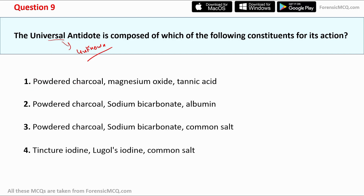The options are: first, powdered charcoal, magnesium oxide, and tannic acid; second, powdered charcoal, sodium bicarbonate, albumin; third, powdered charcoal, sodium bicarbonate, common salt; and fourth, tincture iodine, lugol's iodine, and common salt. The correct answer is option one — powdered charcoal, magnesium oxide, and tannic acid — in a combination of 2:1:1. Powdered charcoal has two parts, magnesium oxide one part, and tannic acid one part.